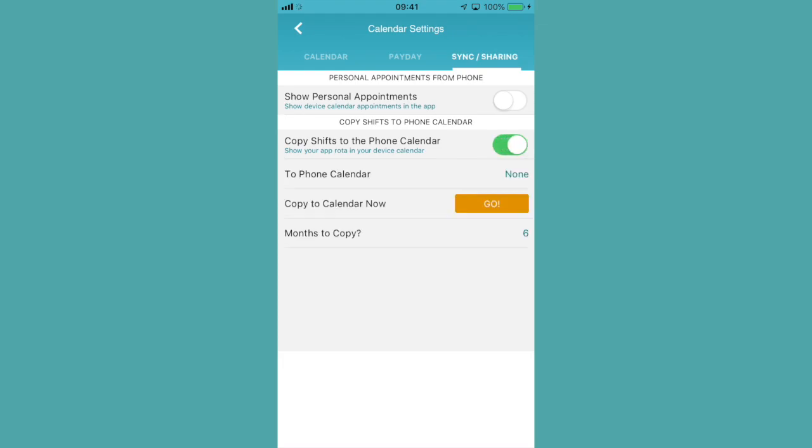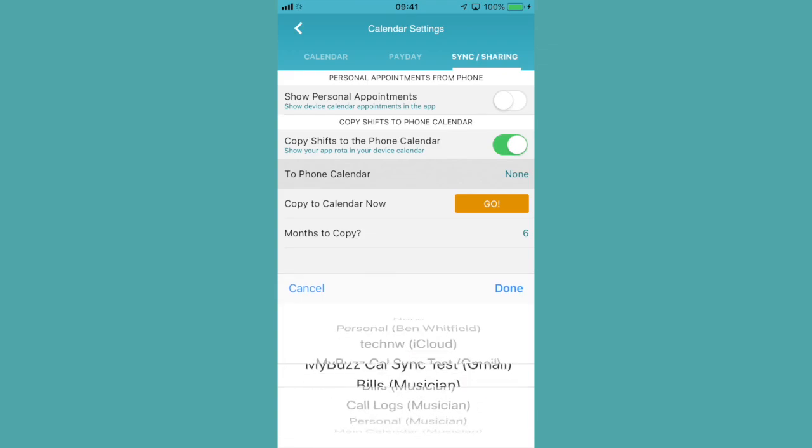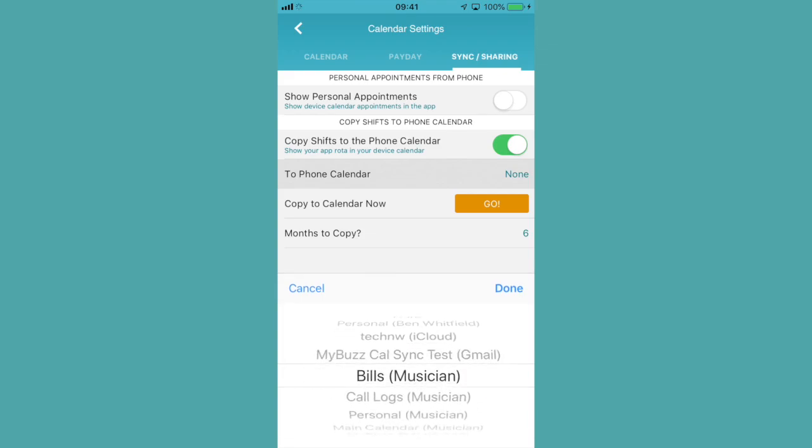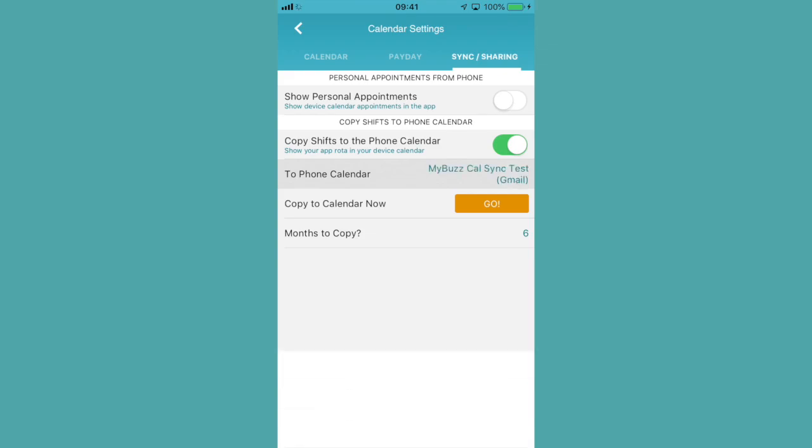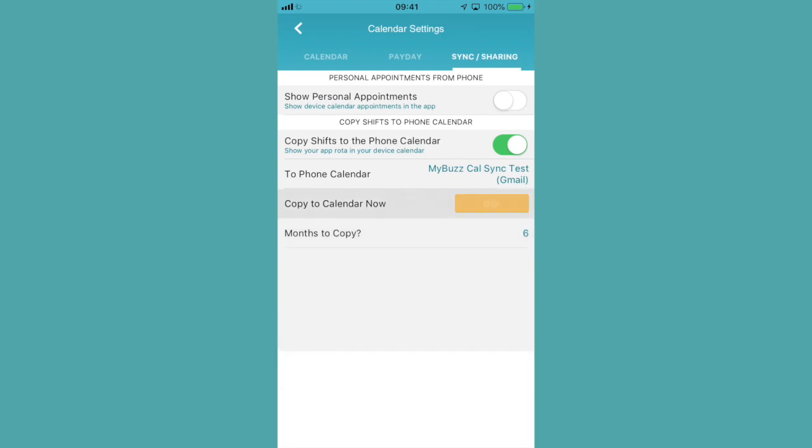Toggle that on, then all you need to do is select which calendar you want to send it to, how many months you want to copy, and hit go.